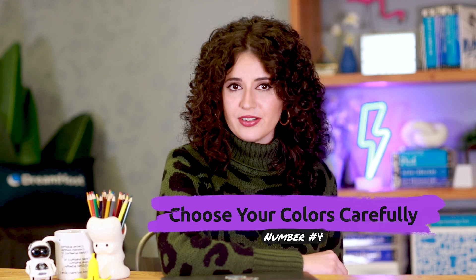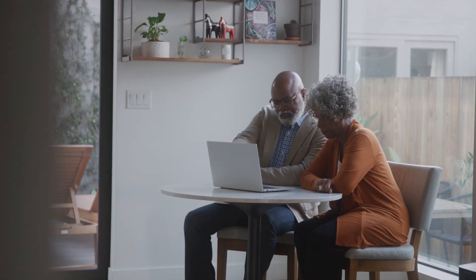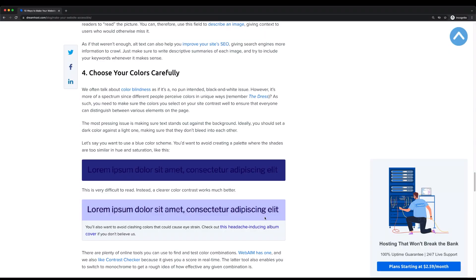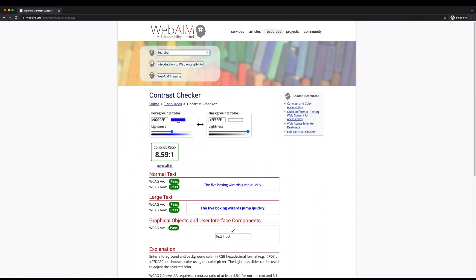Number four: choose your colors carefully. We often talk about colorblindness as if it's a black and white issue, but it's more of a spectrum since different people perceive colors in unique ways. As such, you need to make sure the colors you select on your site contrast well to ensure that everyone can distinguish between various elements on the page. The most pressing issue is making sure text stands out against the background — ideally, you should set a dark color against a light one, making sure they don't bleed into each other. You'd want to avoid creating a palette where the shades are too similar in hue and saturation, and also avoid clashing colors that could cause eye strain. There are plenty of online tools you can use to find and test color combinations — WebAIM has one, and there's also Contrast Checker, which gives you an effectiveness score in real time.